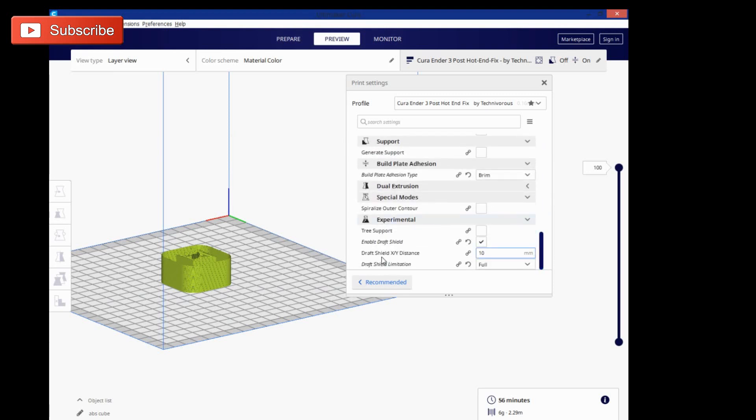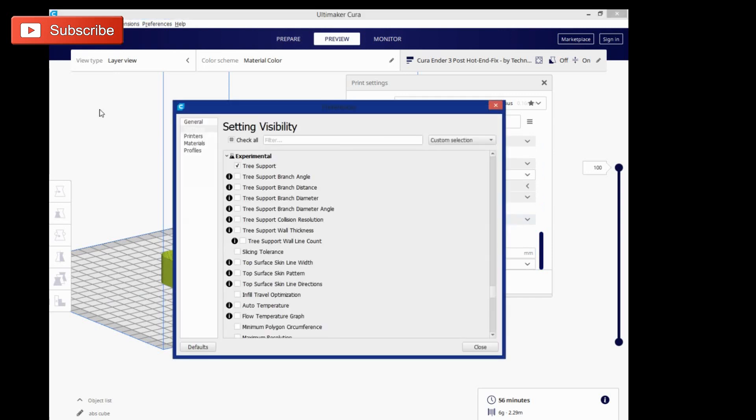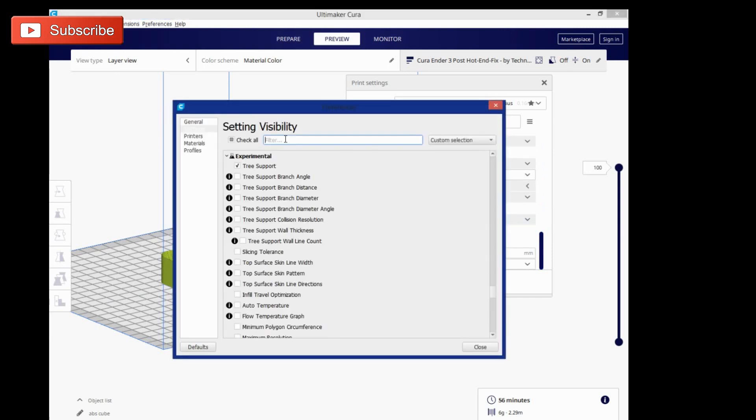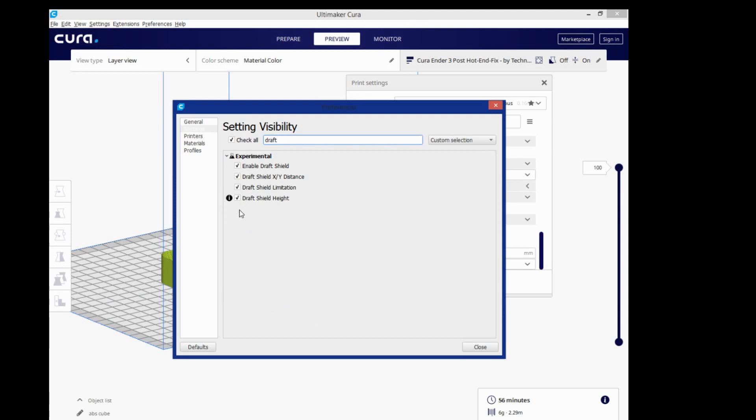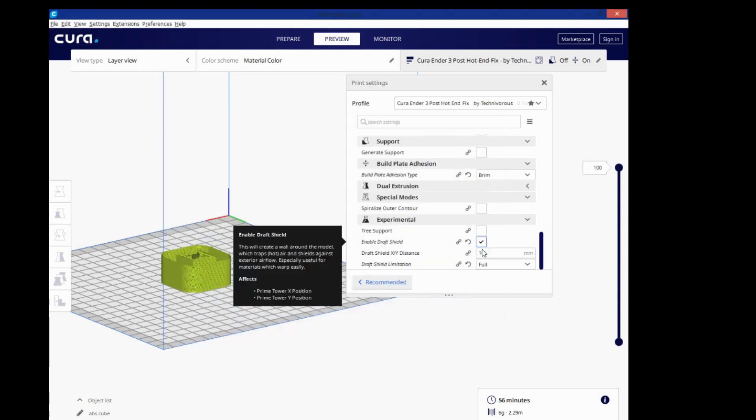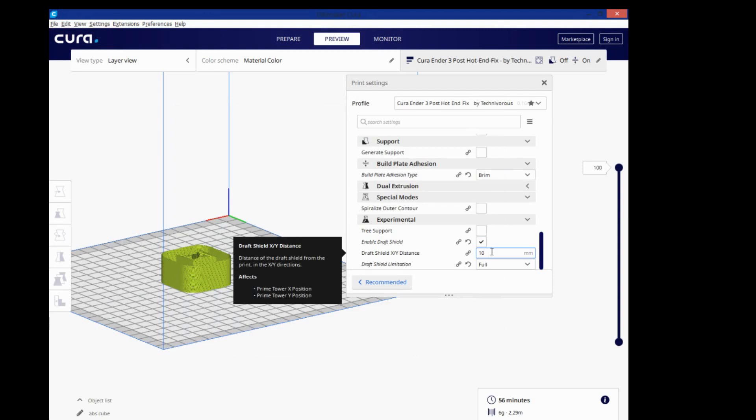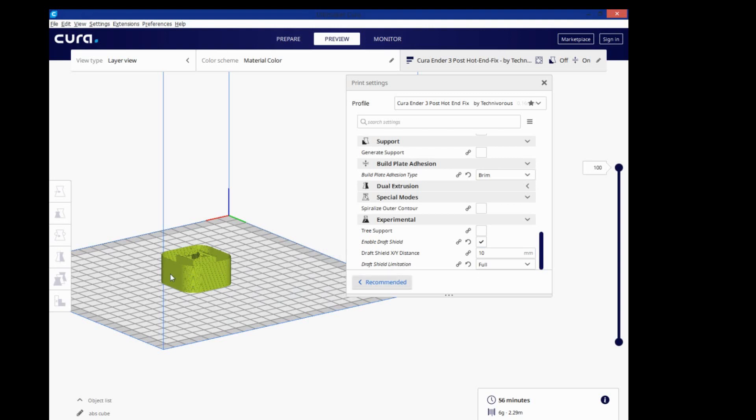Now to turn on the draft shield, it's under experimental settings, and if you don't see it, you're going to want to click on this cogwheel here, type in draft, and it'll show up. You only have to select the top one, you can select the other ones if you'd like to change the settings. That's the draft shield XY distance, how far away it is from the model, and the height limitation. You can set it to go only up to a certain layer or height instead of going all the way up the model.